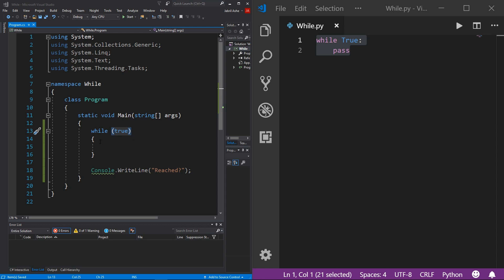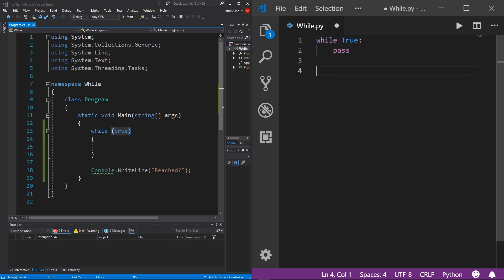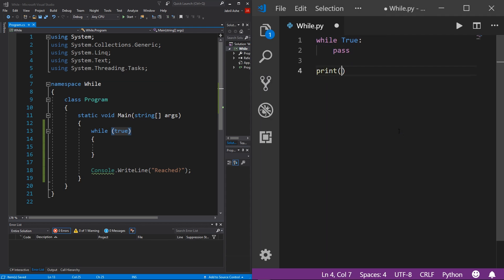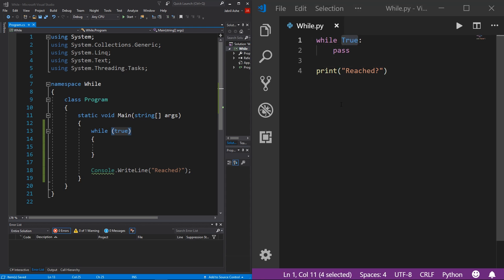Once this is false, then it will stop doing this loop and then go to the next lines after the while loop. This process also happens in Python. If I come down here and do print and then 'reached', this while loop will keep doing every single line in this code block until this condition here is false. And if it's never false, then this code right here will never be reached. And I can prove that.